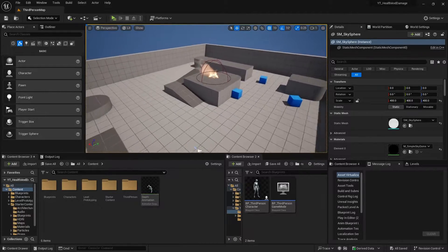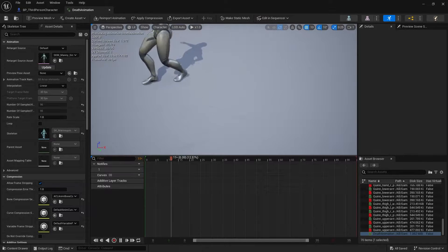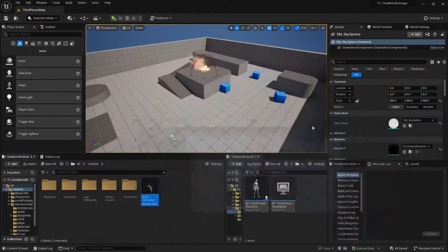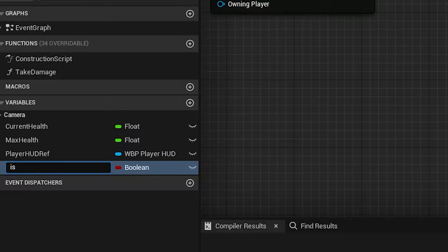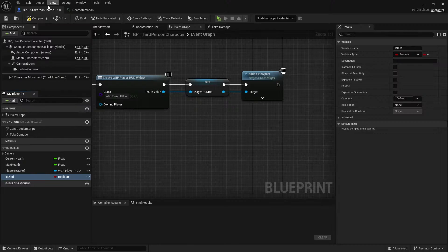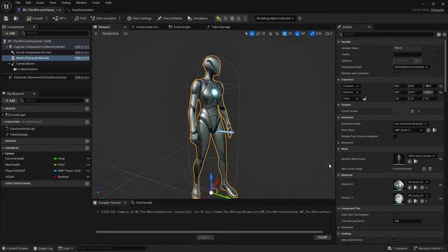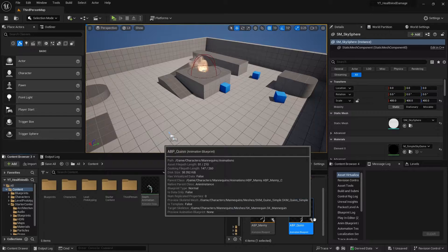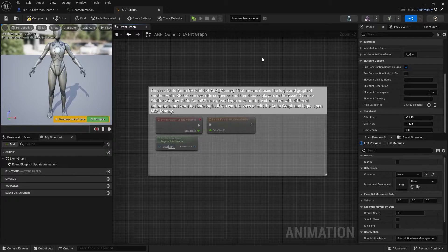This is the death animation - I will provide the assets in the description if you want to download it. The first thing you need to do is go to BP ThirdPerson Character, go to your variables, and create a new variable. Let's call this 'is_died'. Compile and set it to false by default, then go to your viewport, click on your character, and navigate to the assets folder. In ABP_Manny, just double-click on the asset icon.